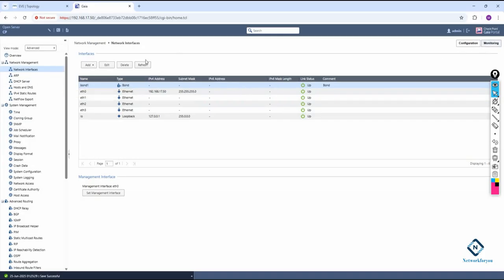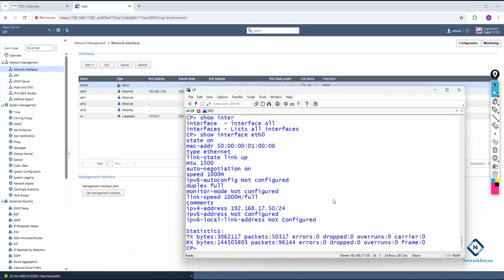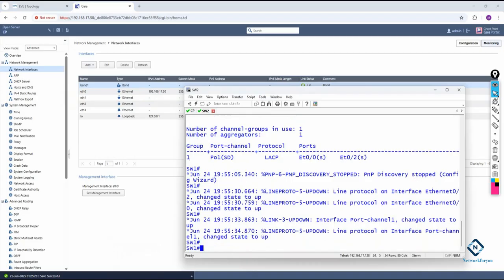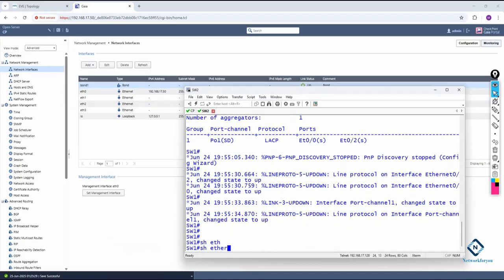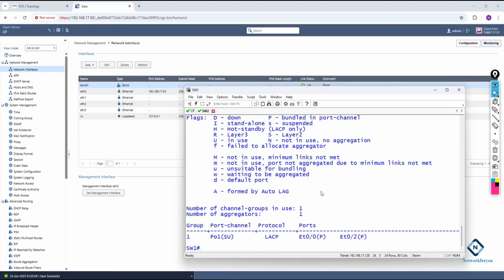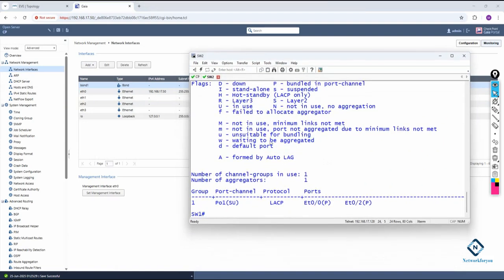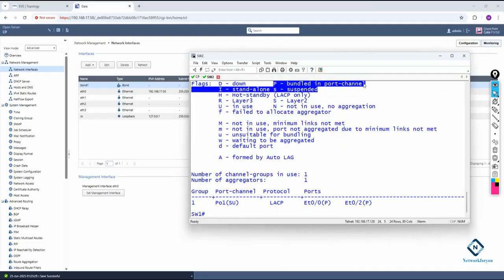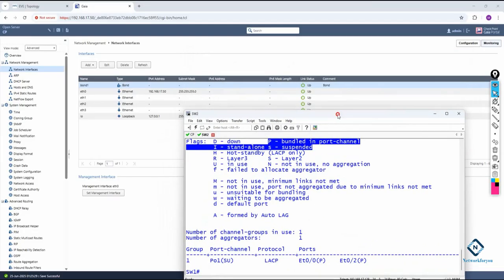Let's see what we get in the switch. I write 'show etherchannel summary' and now the EtherChannel is working perfectly. Before we had D (down/suspended), but now we see U meaning in-use with LACP, and the two interfaces show P — meaning bundled. EtherChannel is configured successfully.